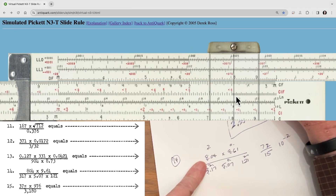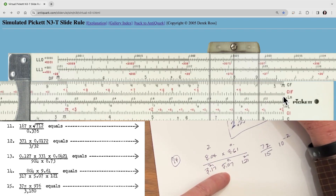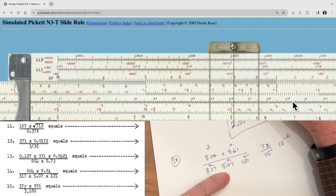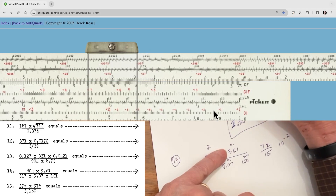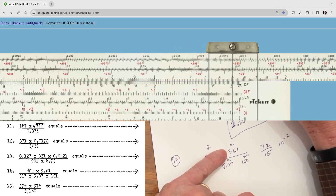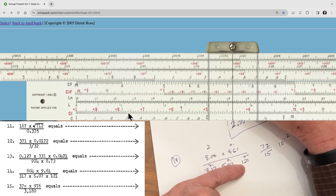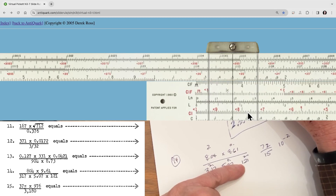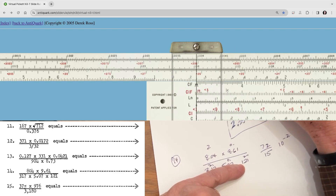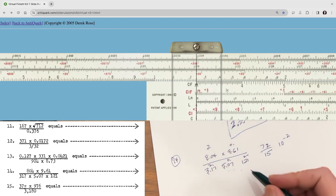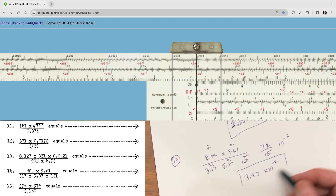Then we divide by 5.07 — just divide right there. Nice chain action. Then multiply by 9.61, which is right here. Finally, divide by 1.21 — right there — there's 1.21. It looks like our answer is going to be 3.97. So 3.97 times 10 to the negative 2, and that is the correct answer.